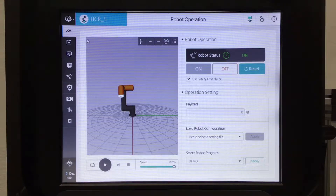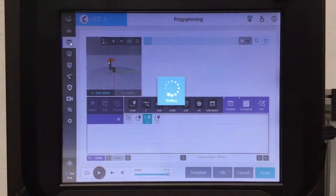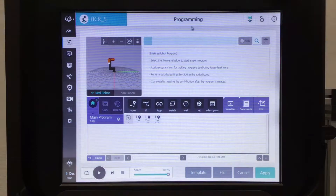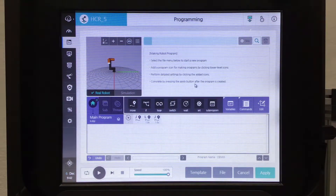To move to the programming page you're going to click on the programming tab. Once at the programming page you'll be able to select the file that you want to work on down here on the file tab.